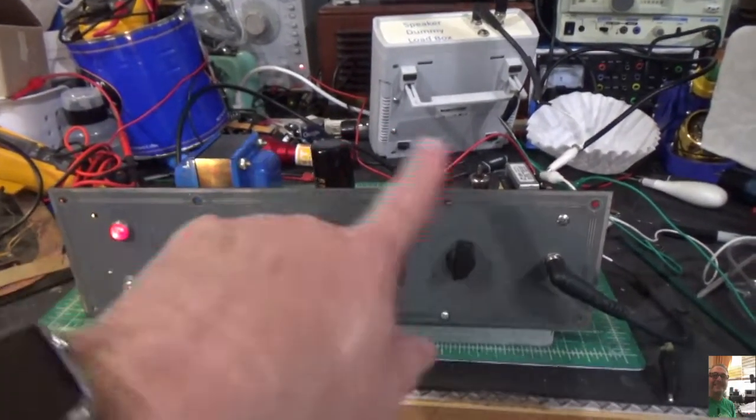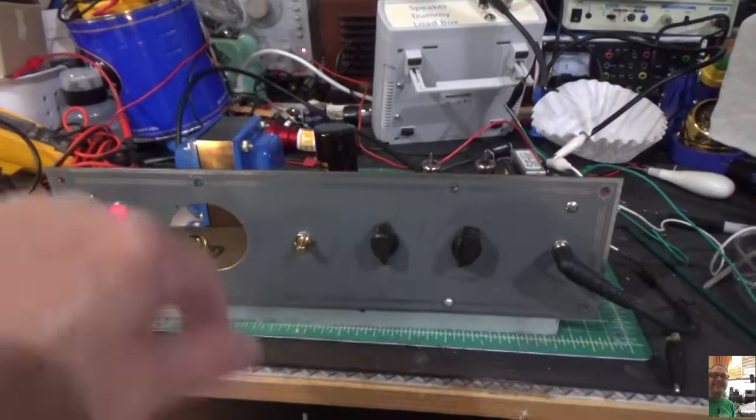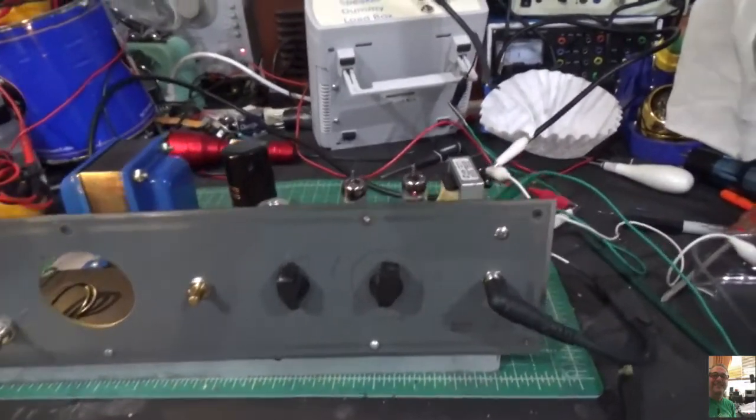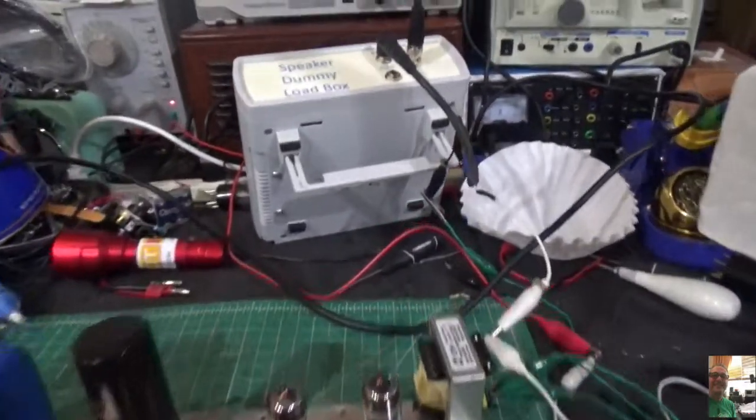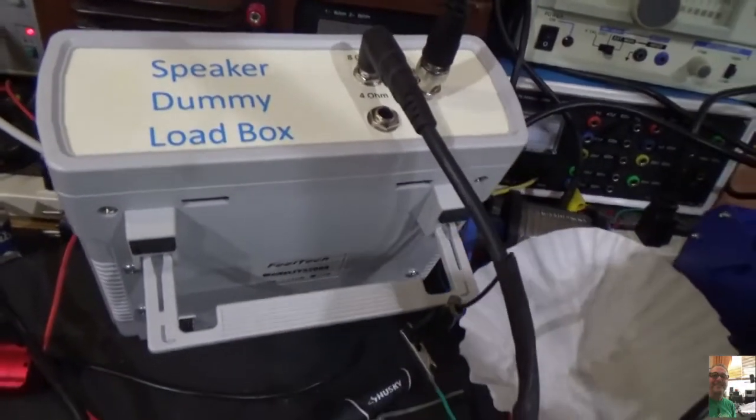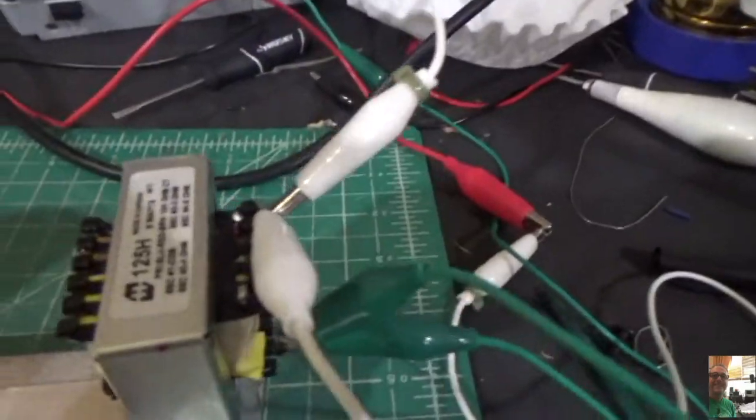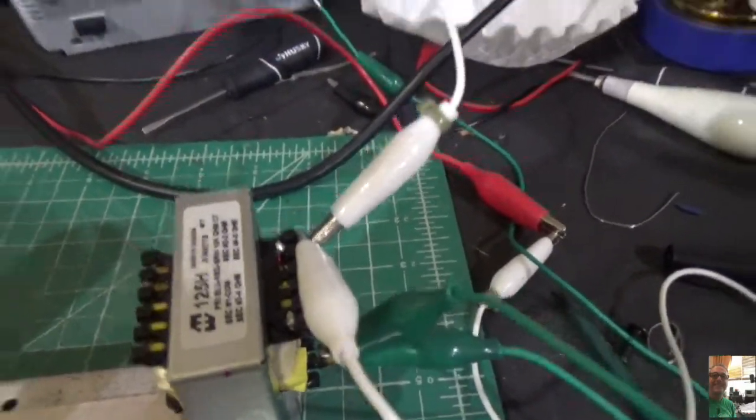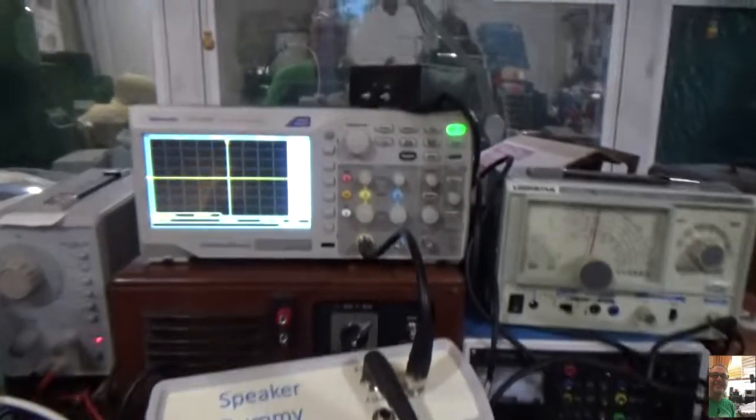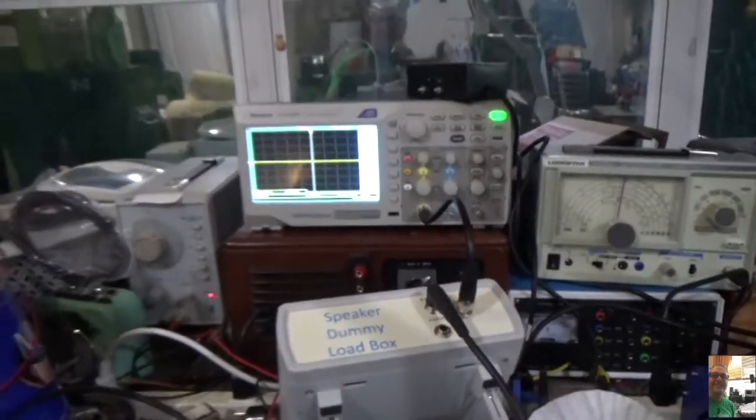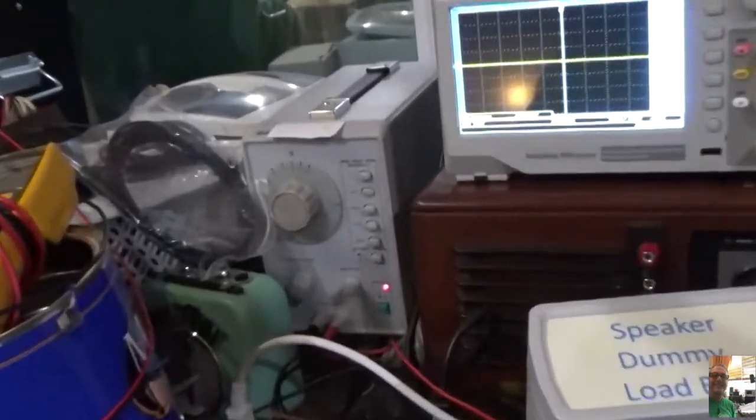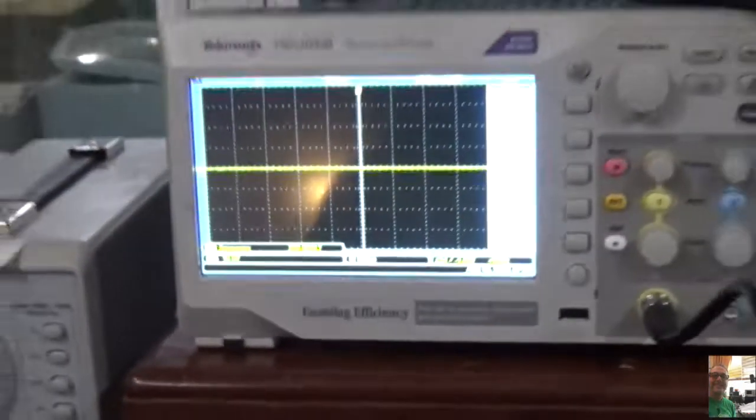We've got our GOAT Amp. Remember the old GOAT Amp? We have it connected to our speaker dummy load box using the 8 ohm tap of the output transformer. And we have it going to our scope, right there. And here's our audio generator, right there. Here's the scope.